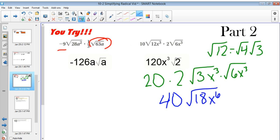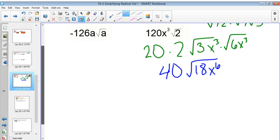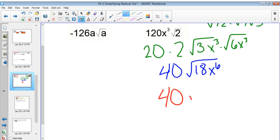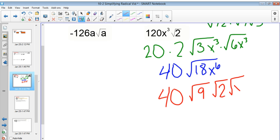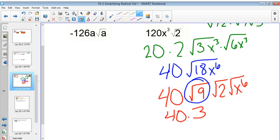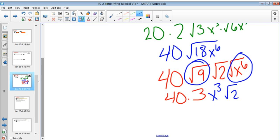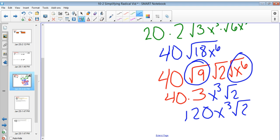Because x to the 6 is an even power, I know it's going to be a perfect square. So I can break this down to 40 times radical 9 times radical 2 times radical x to the 6. The square root of 9 is 3, and the square root of x to the 6 is x cubed. So the result is 120x cubed square root of 2.